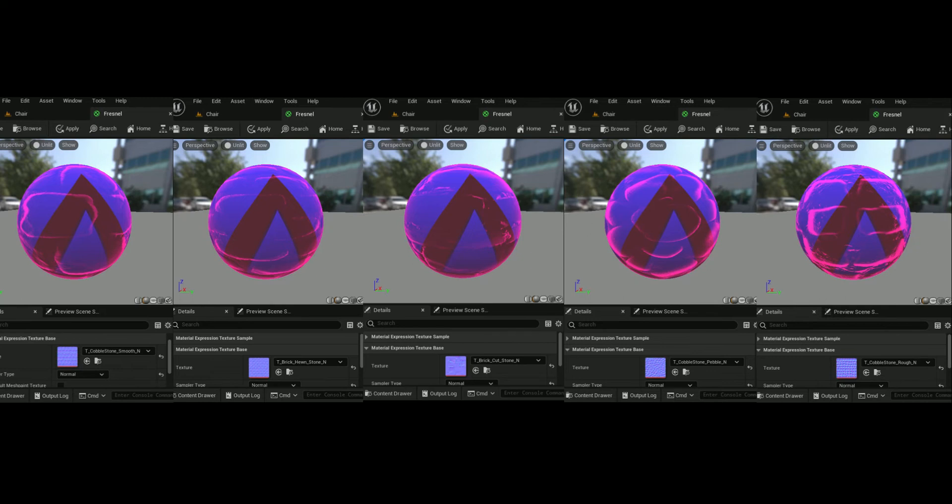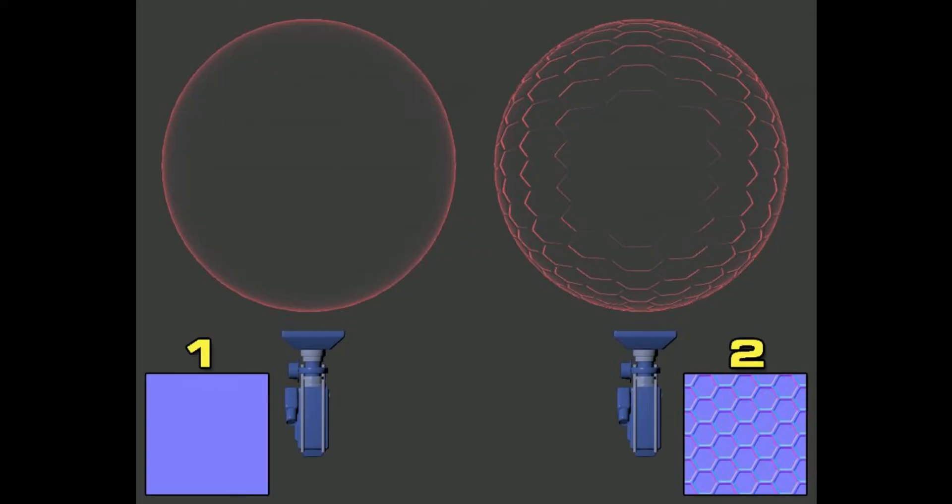For a visual example of what is going on, take a look at the following image showing the effect the surface normal has on the Fresnel. On the left is what the Fresnel node will output with a flat surface normal. Now take a look at the right hand side. In this image, a normal map was input which drastically changes the surface normal.